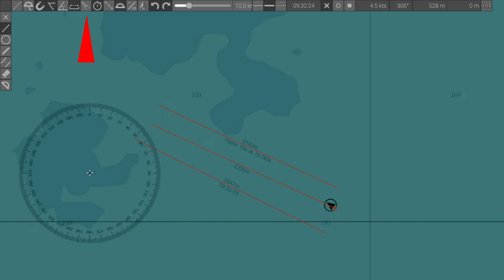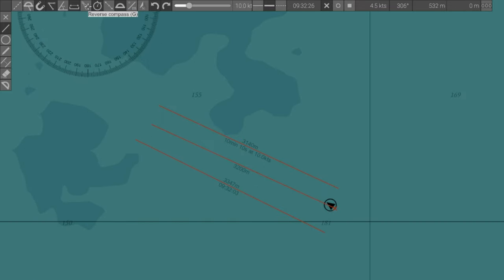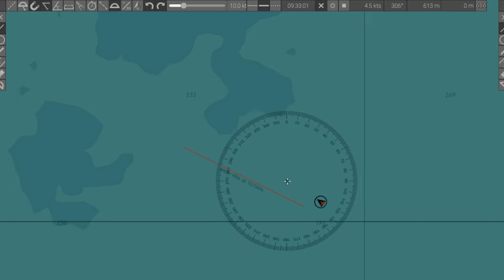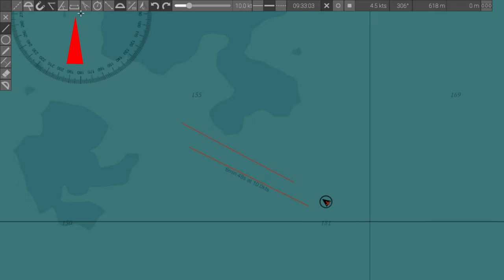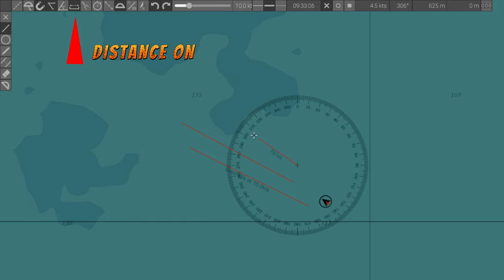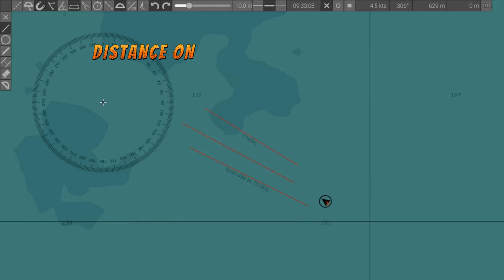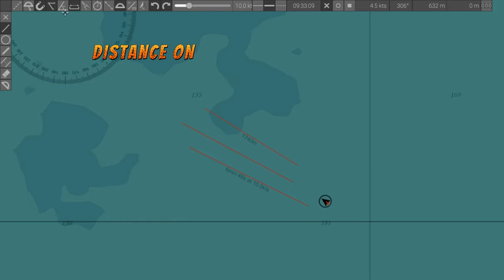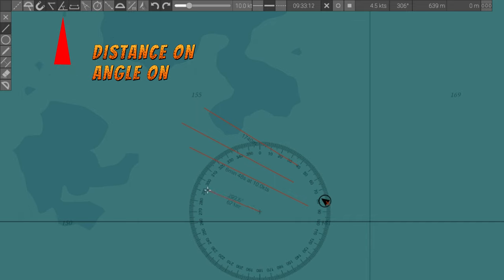Reverse compass. This option lets you draw circles from the circumference instead of the center. Show distance. This notes the distance marked by a line. Show angle. This shows the angle from true zero.